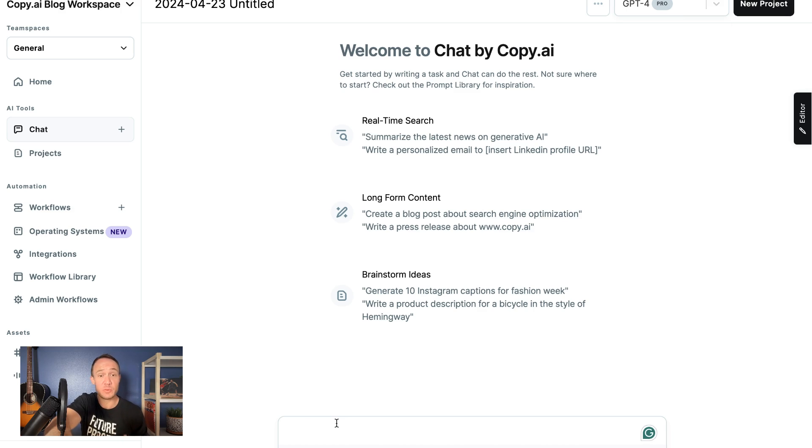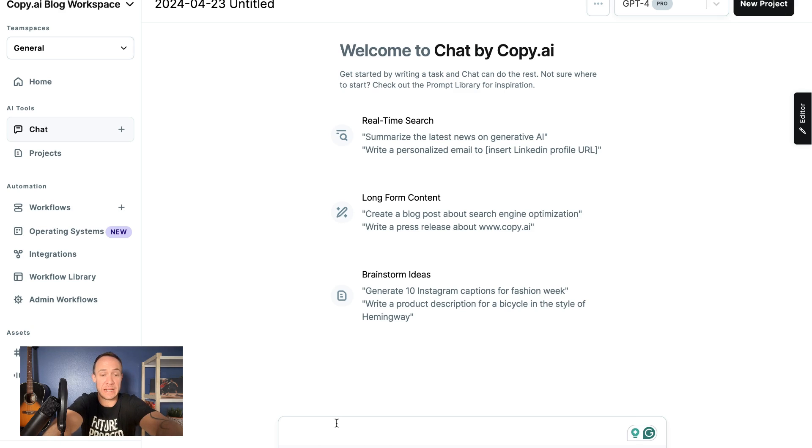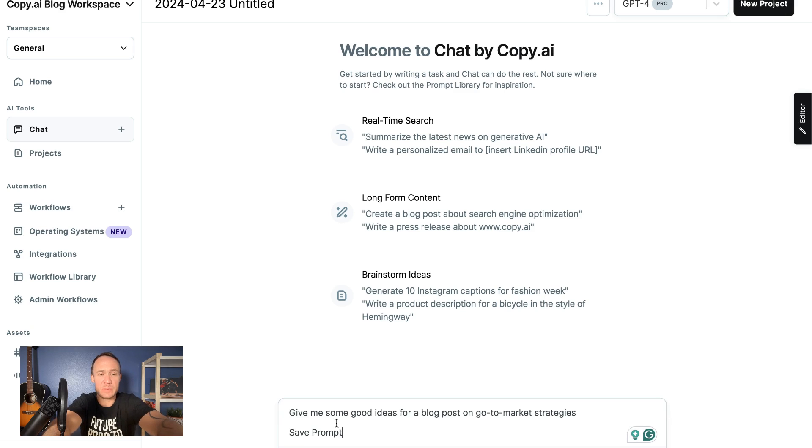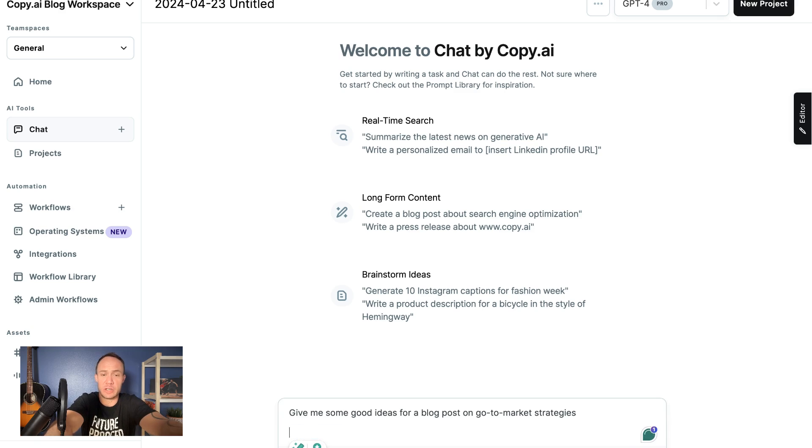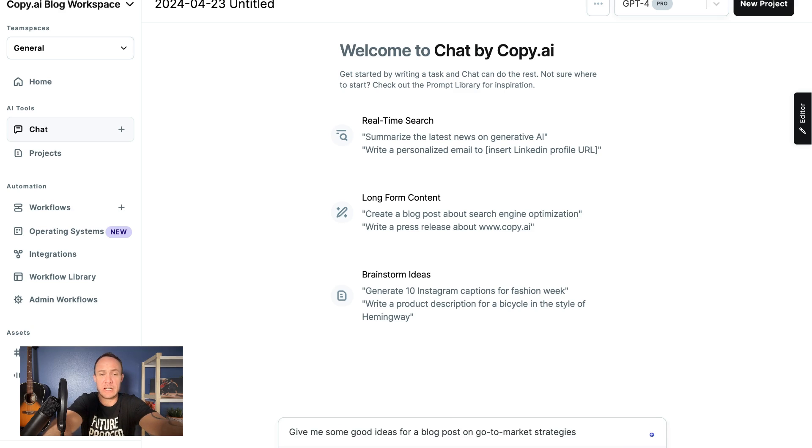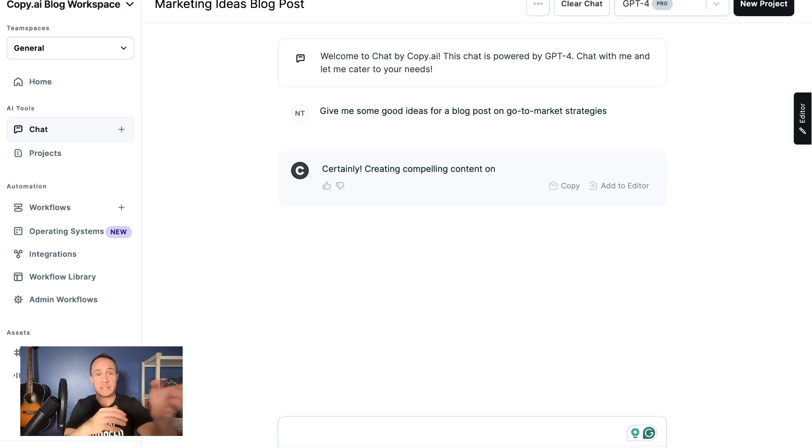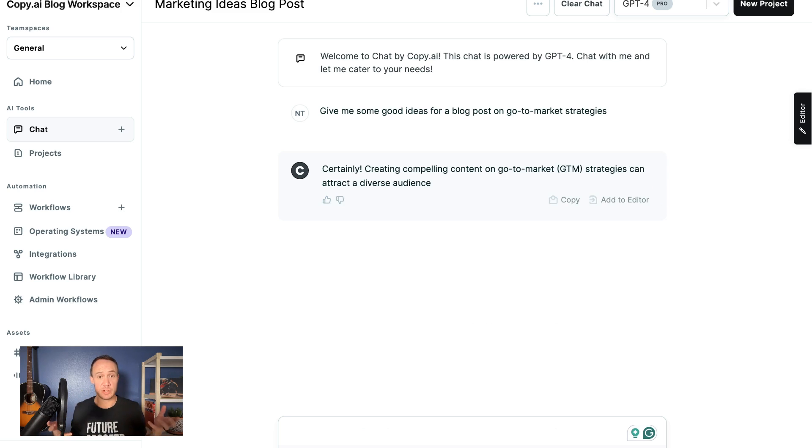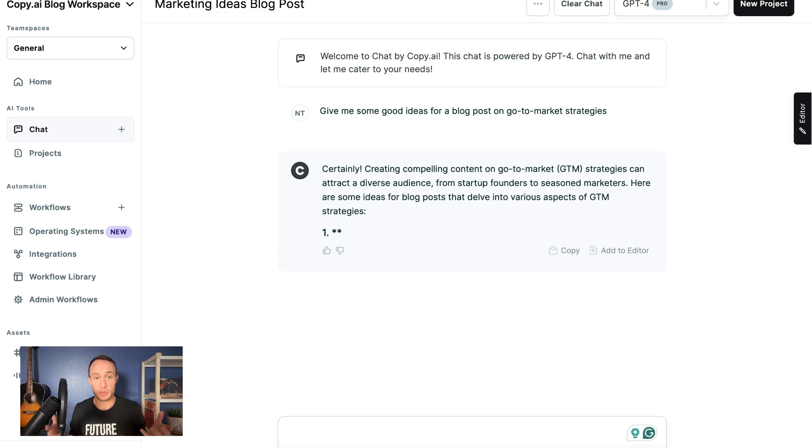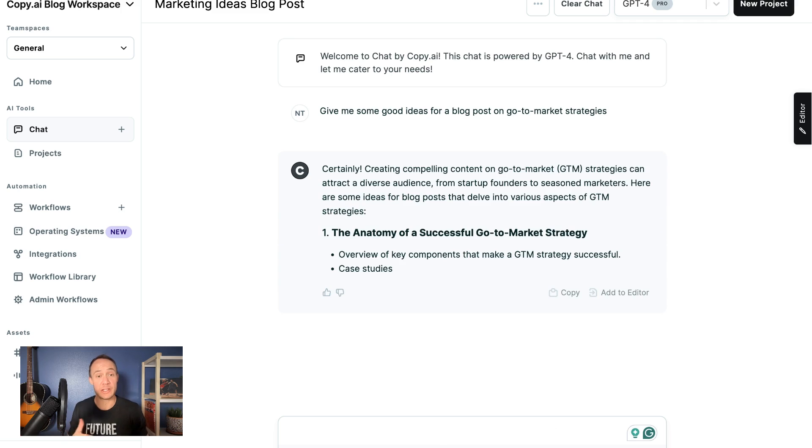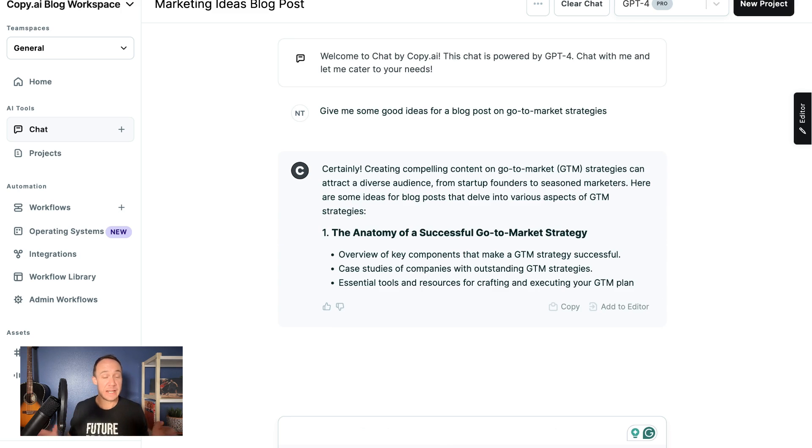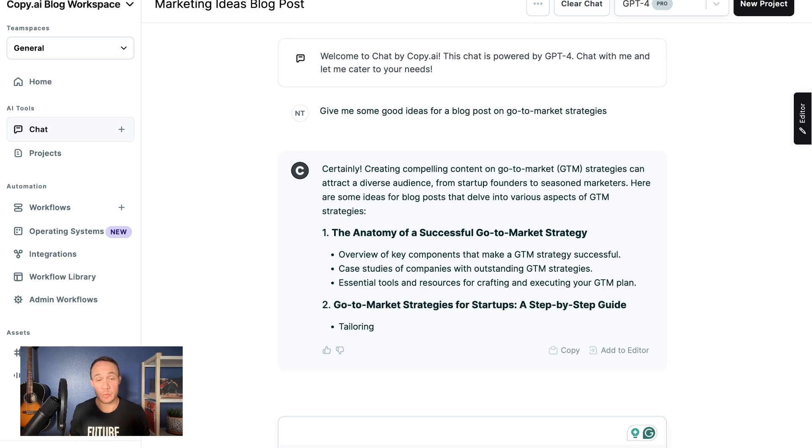So I would go ahead and write something like 'give me some good ideas for a blog post on go-to-market strategies.' And then in doing that, I will instantly get some ideas and results right away that I can go through and start to implement. Now Chat is a wonderful brainstorming buddy, a wonderful research assistant.